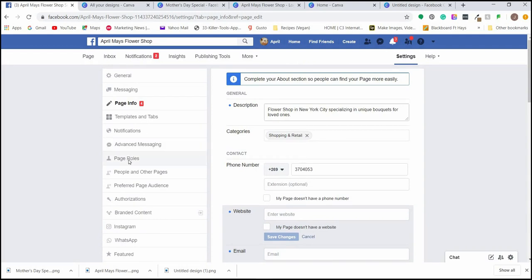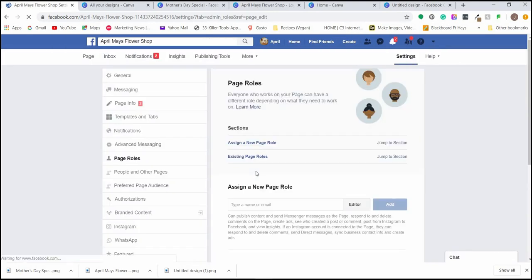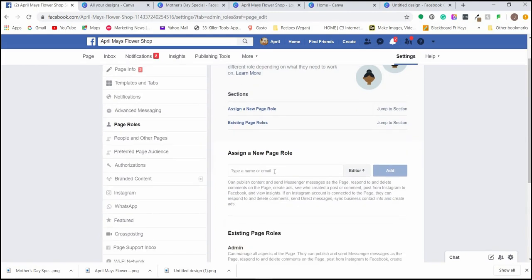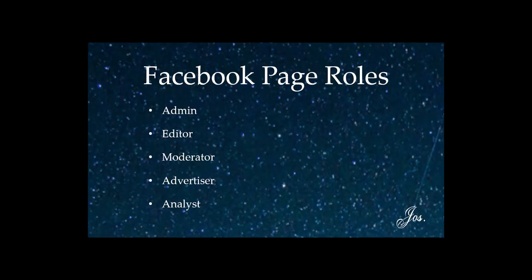Now let's hop into Page Roles. In Page Roles, you can assign other admins or editors to the page. If you have a marketing team or someone you'd like to give access to, go ahead and add them here by typing in their name — their Facebook page will come up and you can decide what type of role they should have.